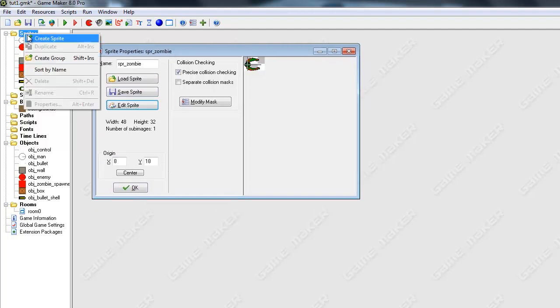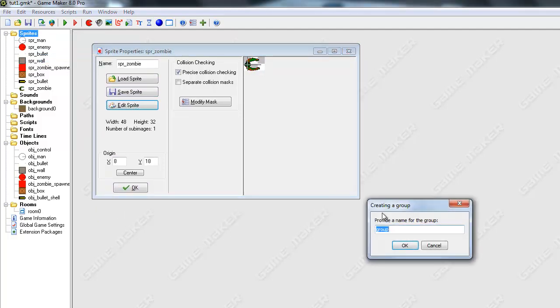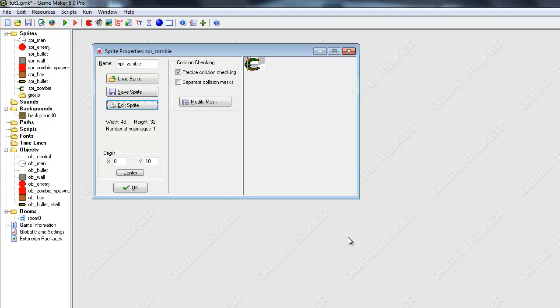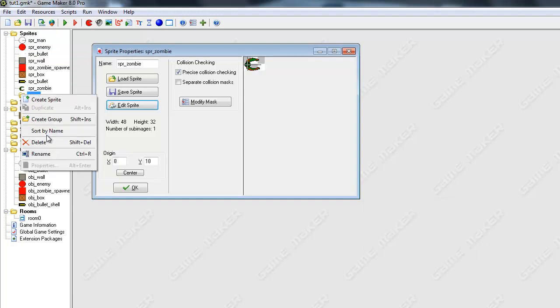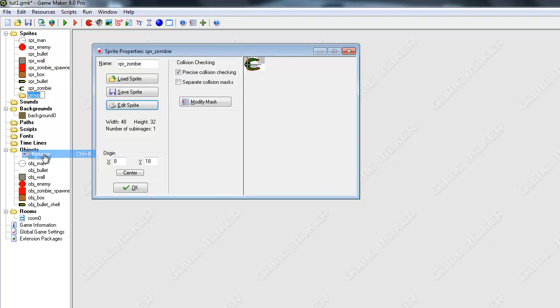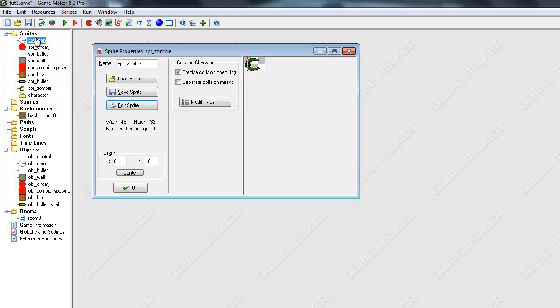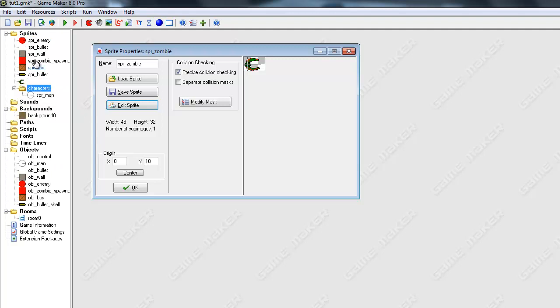So the next thing I want to do is I'm going to create a group, and I'm just going to name this group, I'm just going to name this characters. Hopefully I'm spelling that right, because I'm not a great speller.